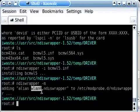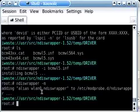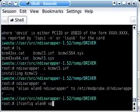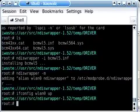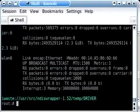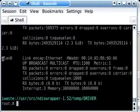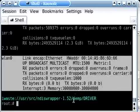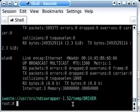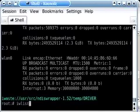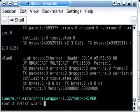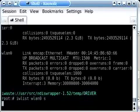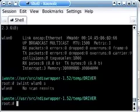So at this time, we should be able to type in ifconfig wlan0 up. And ta-da! As we can see, the wireless device is now working. So now all we have to do is run iwlist wlan0 s. And this is going to scan for available wireless networks.